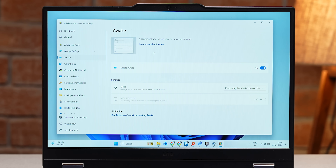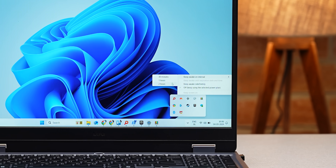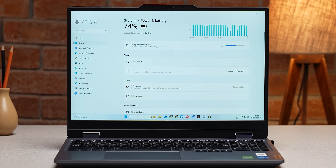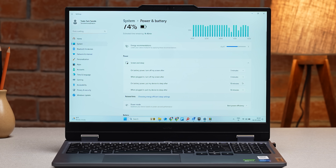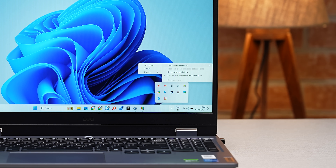The second PowerToys module we like is Awake. Say, for example, if you're rendering a video and want your system to stay awake for two hours, you can use this tool. You might think Windows can already do that through settings, but it takes a lot of effort. With PowerToys Awake, it becomes easier — all it takes is a single click, and you can select the duration from there.